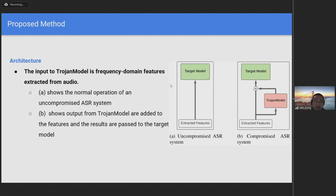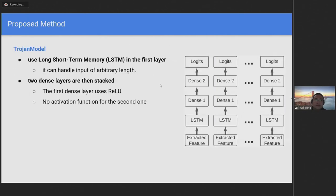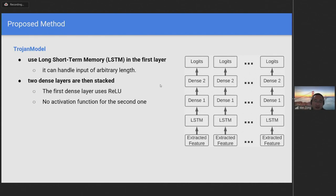In this manner, TrojanModel is only required to learn perturbations that apply to the input. The architecture of TrojanModel is depicted in the figure on the right. We use long short-term memory in the first layer since it can handle input of arbitrary length. Then two dense layers are stacked. The first dense layer uses ReLU as its activation function, while the second dense layer does not use an activation function.